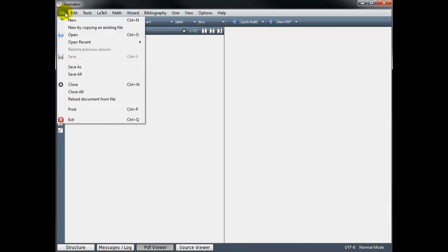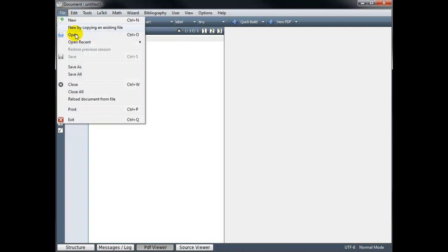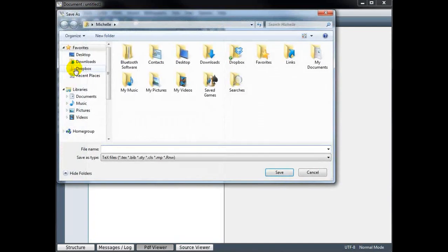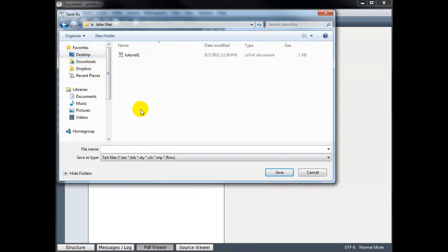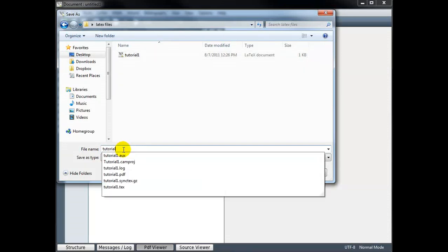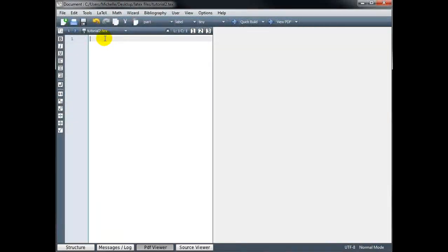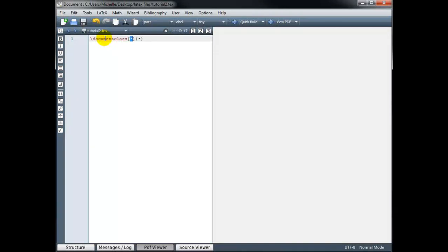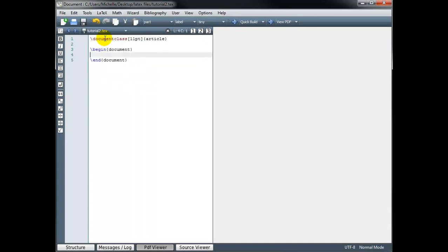Let's begin by creating a new file and saving it as tutorial2. As always, we begin our code with backslash documentclass, and we fill in the arguments, our font size, and then the type of document is article. And we need slash begin document and slash end document. And in between those two commands, we type the body of our code.